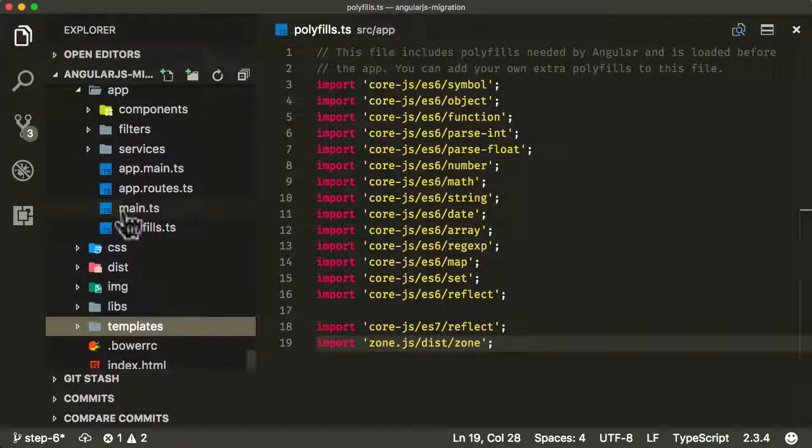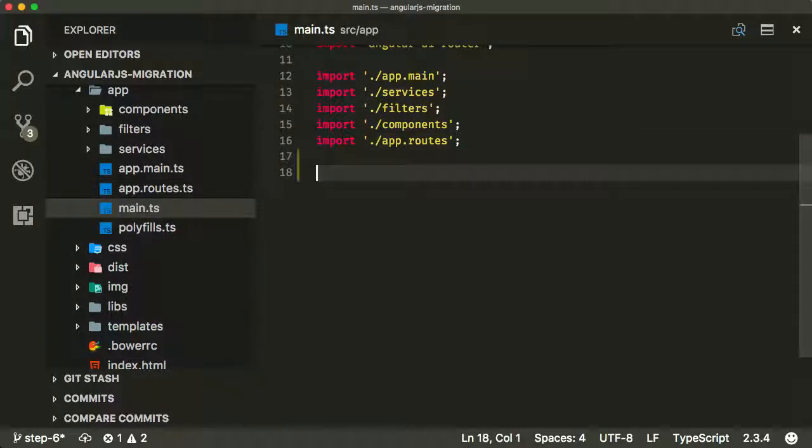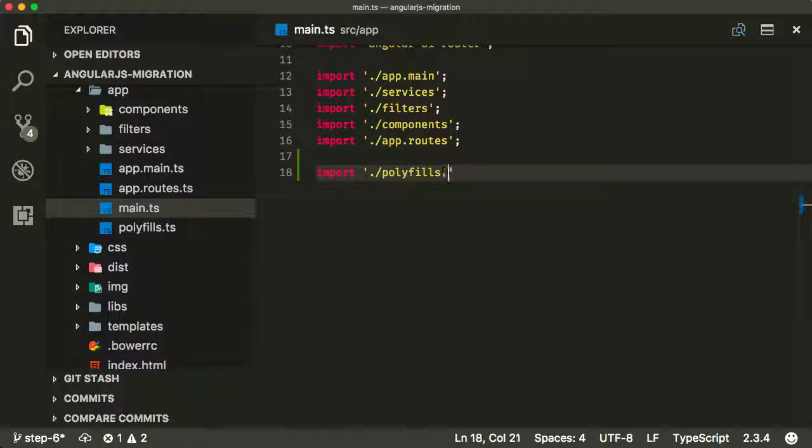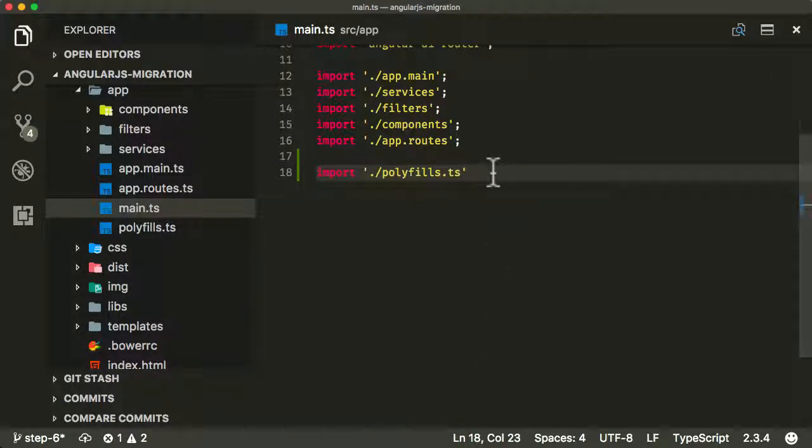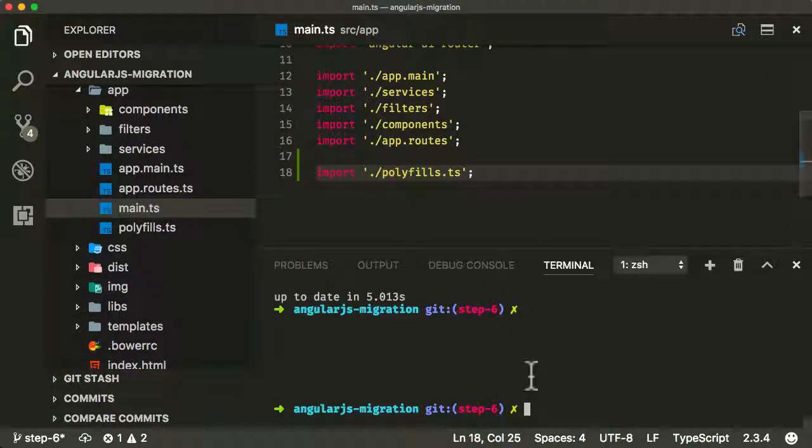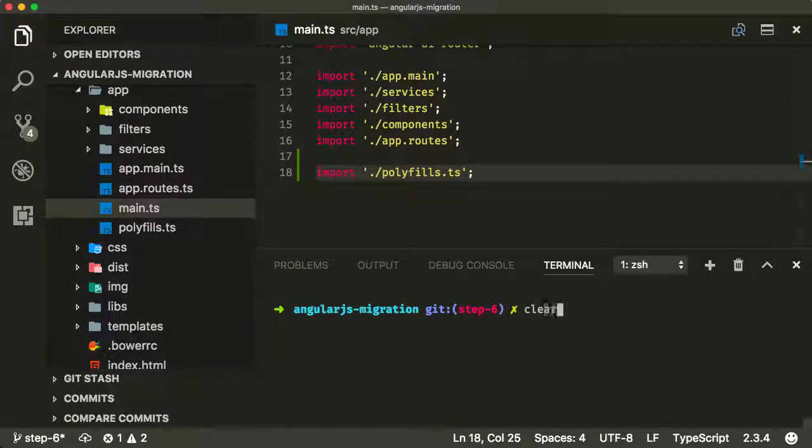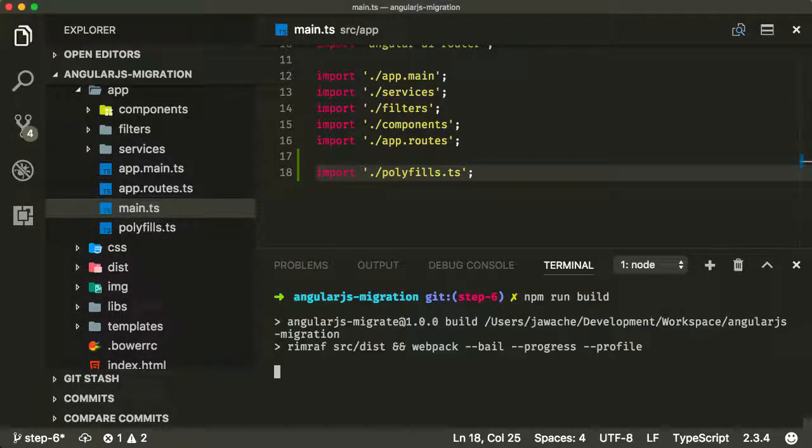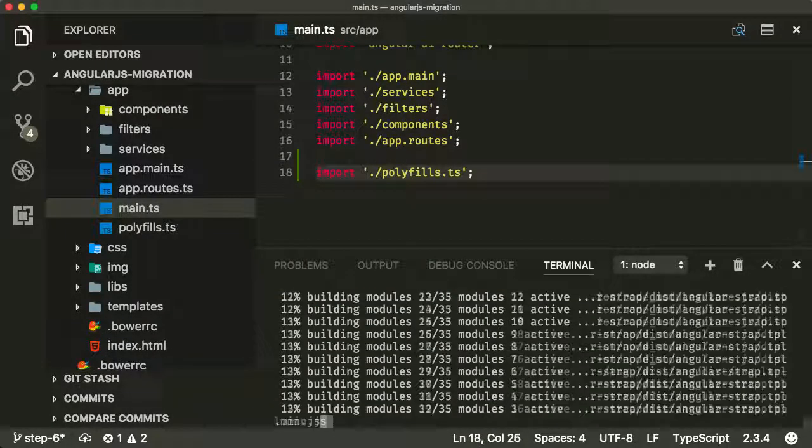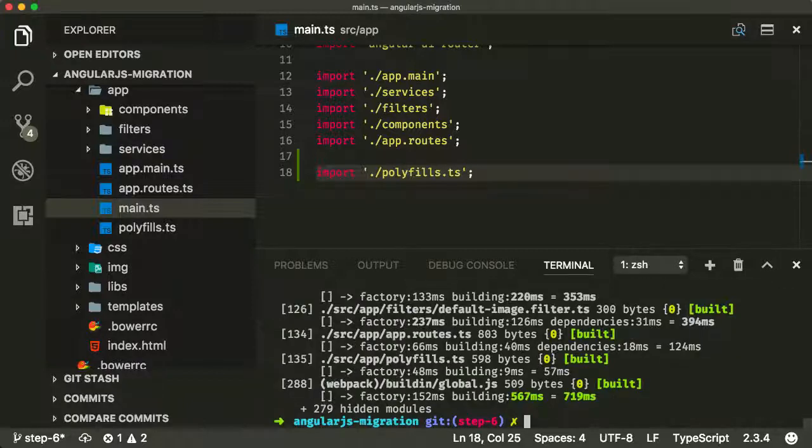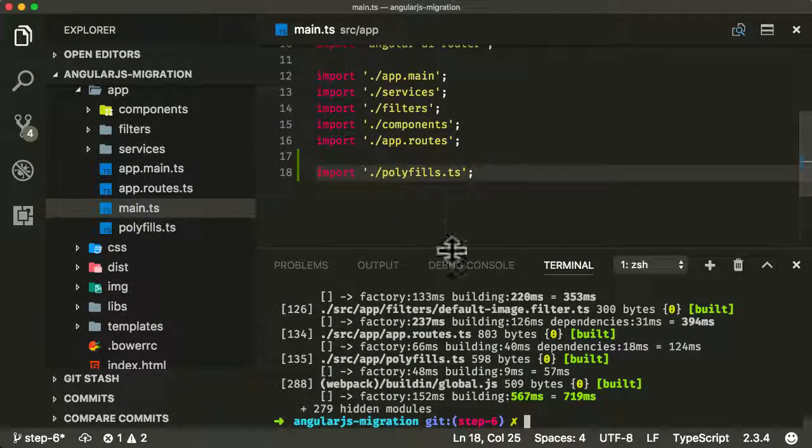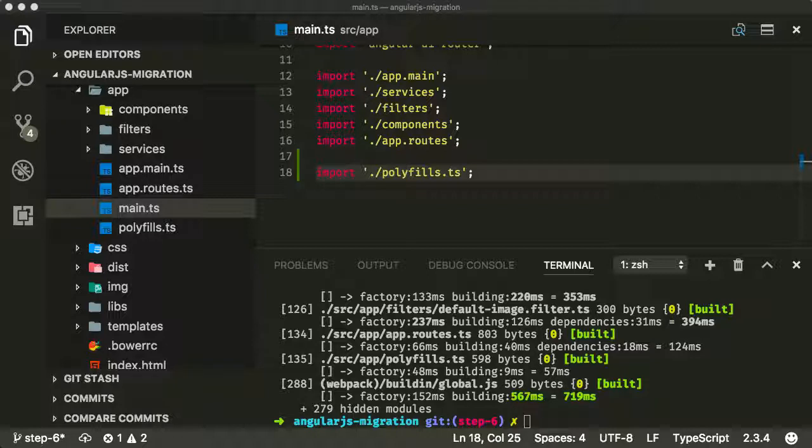Now as well as adding the polyfills, we need to include it somewhere. So let's include it in our main.ts. I'm going to import it here: import polyfills.ts. Excellent. Let's end it with a semicolon. Let's make sure this works again. npm run build. Okay excellent, everything's still working. The polyfills are in there and there are no issues so far.